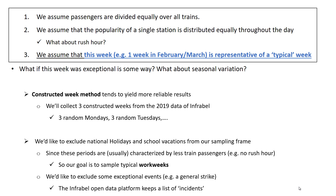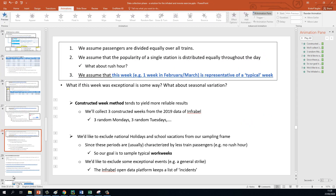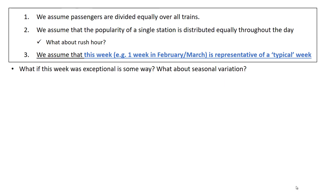I would also like to exclude some exceptional events, such as a day where a general strike has been held. Luckily, the InfraBell open data platform keeps a list of incidents on their platform, and we'll talk about that a little bit later.